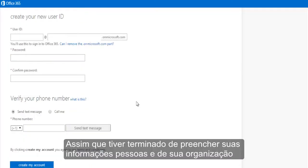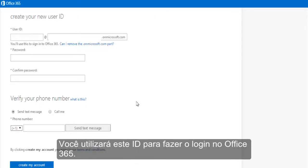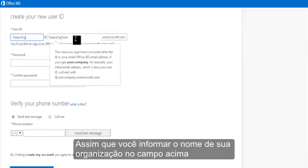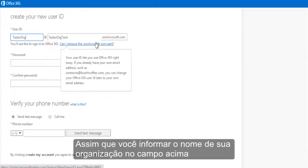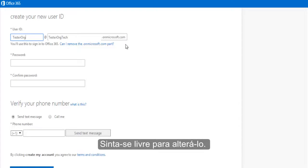Once you've filled out your personal and organization's information, you'll then create your user ID. You'll use this ID to sign into Office 365. You'll notice that once you fill in your organization's name above, that text will pre-populate here in the ID field. Feel free to change it.